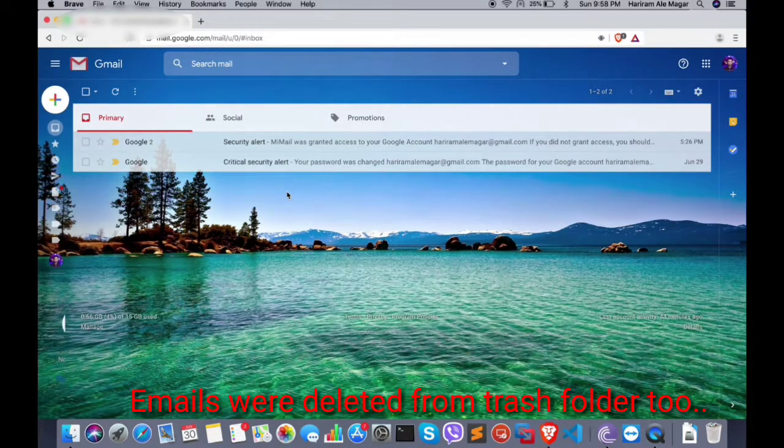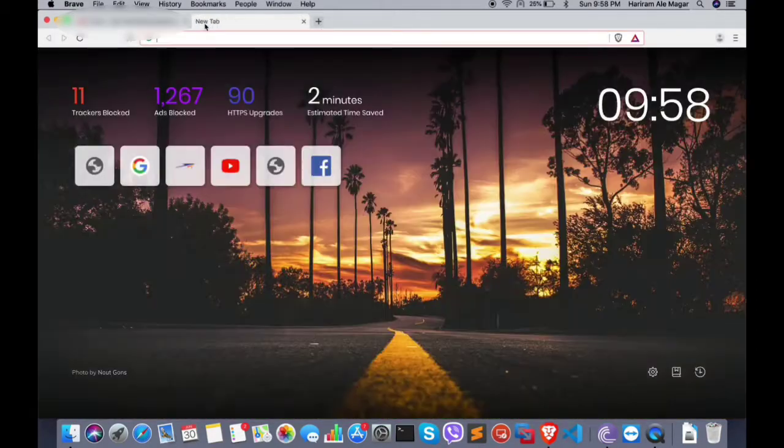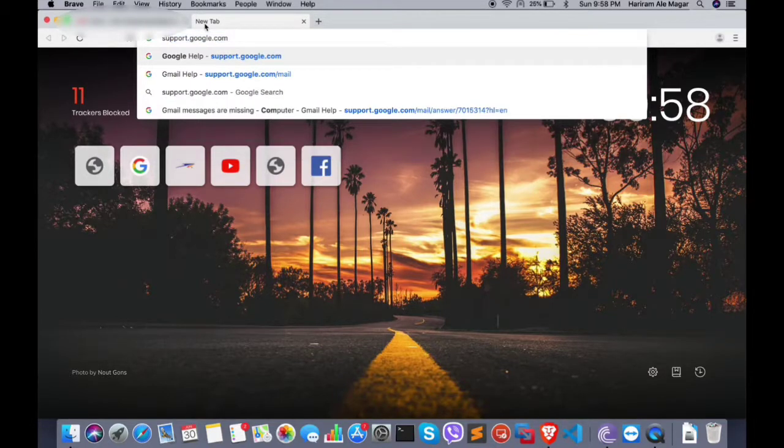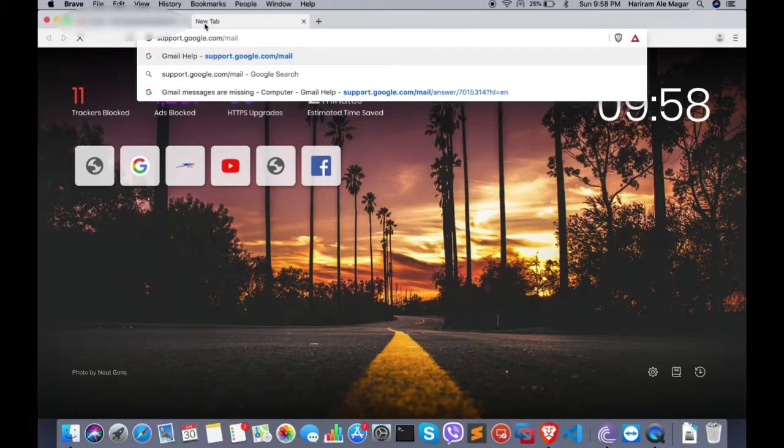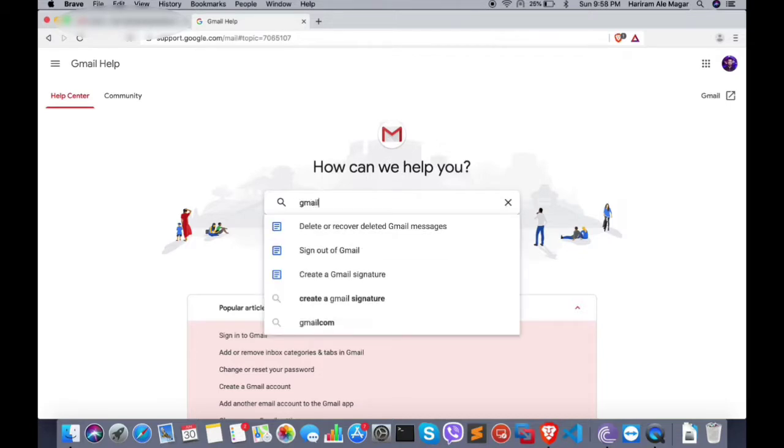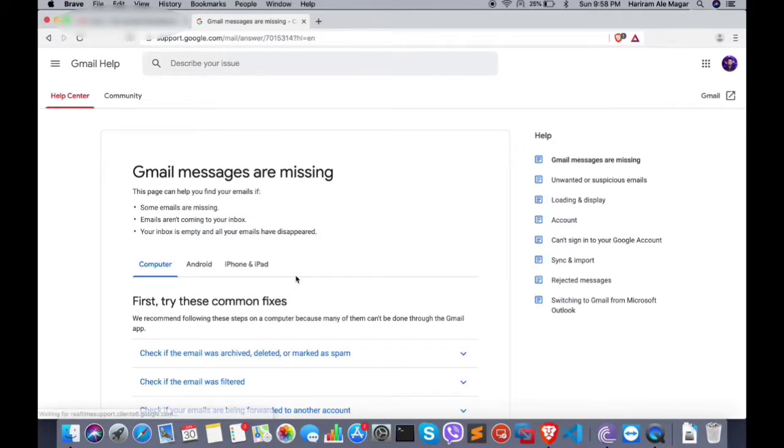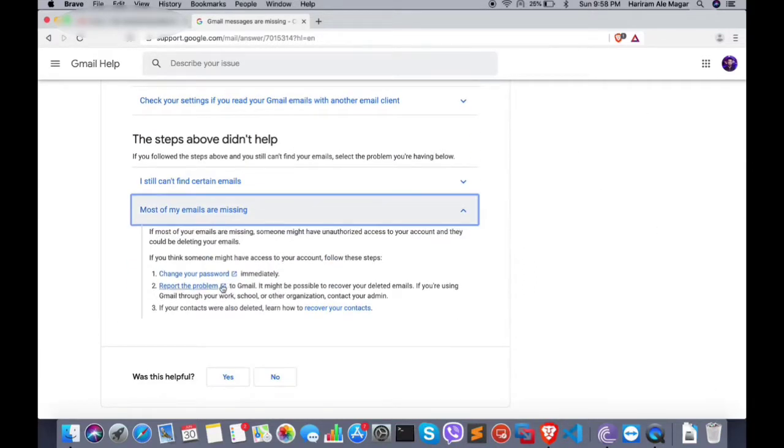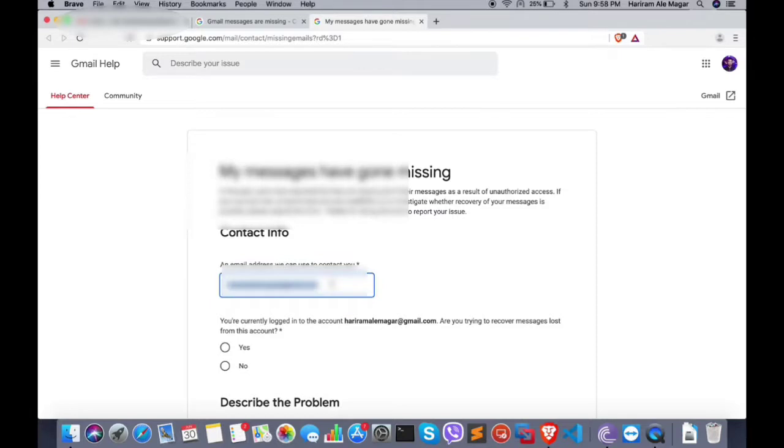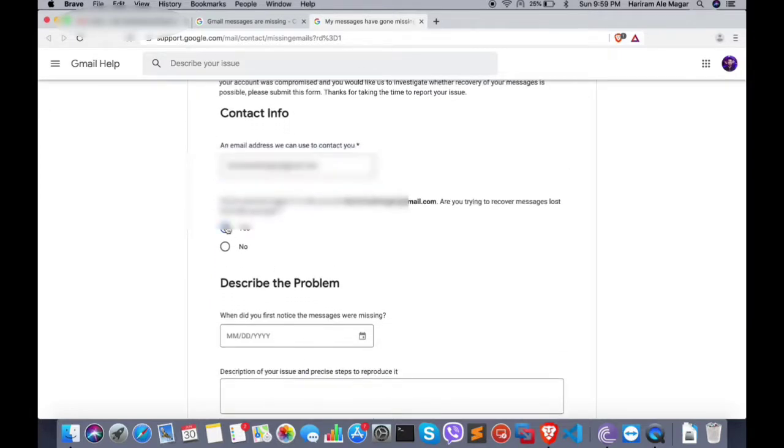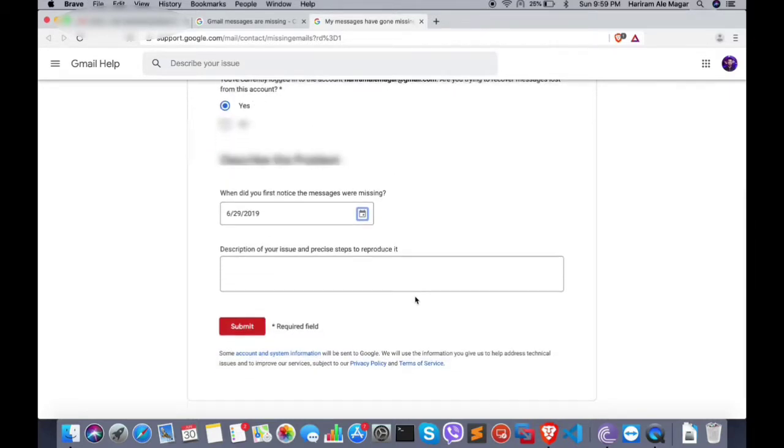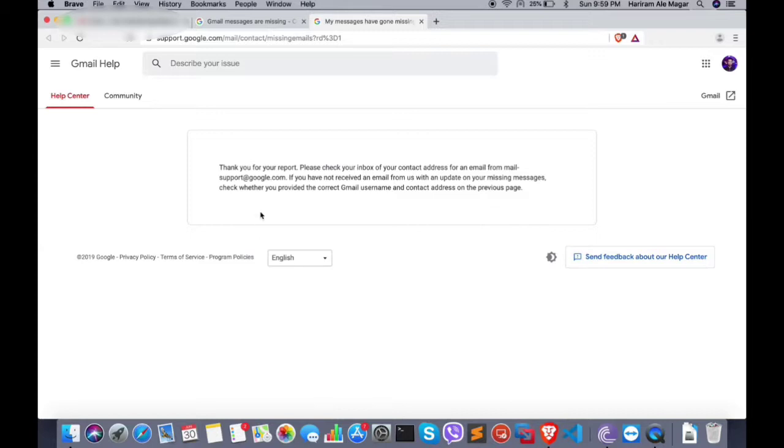So for that, what you need to do is go to support.google.com/mail and describe your problem. Select that messages are missing, then hit the report problem. Yes, I'm logged in with this email address and my emails were missing since yesterday, so I have chosen yesterday's date. Thank you for your report. Please check your inbox at your contact email address.